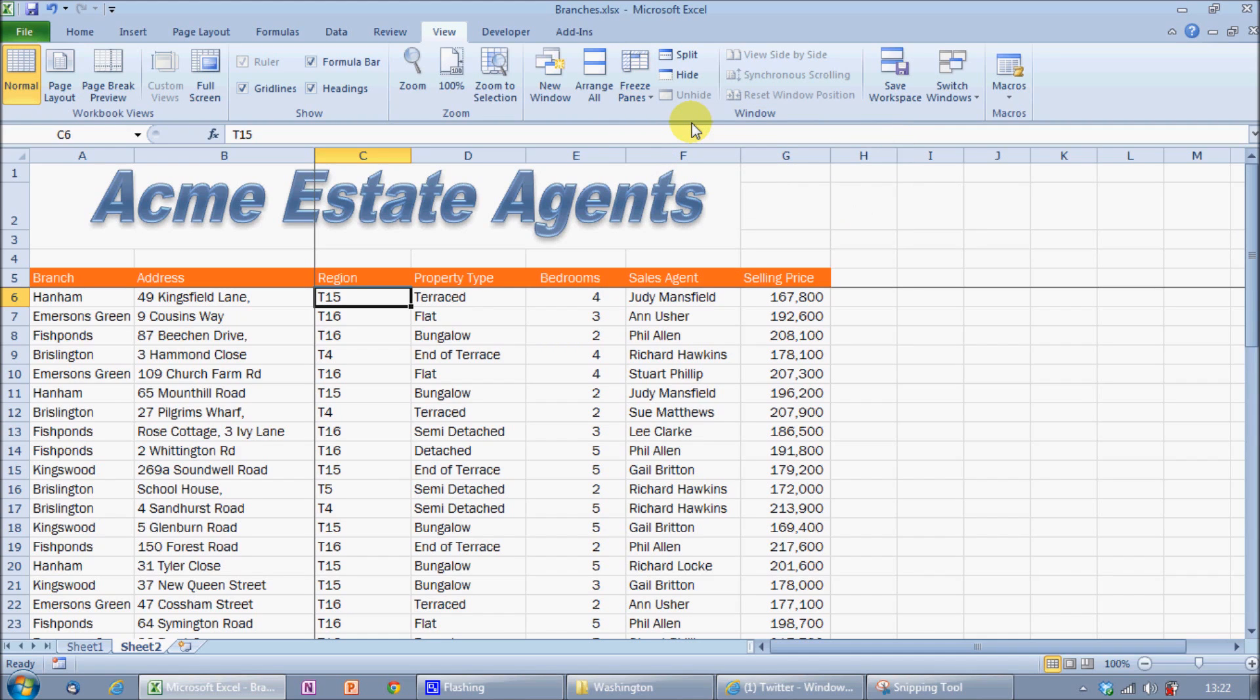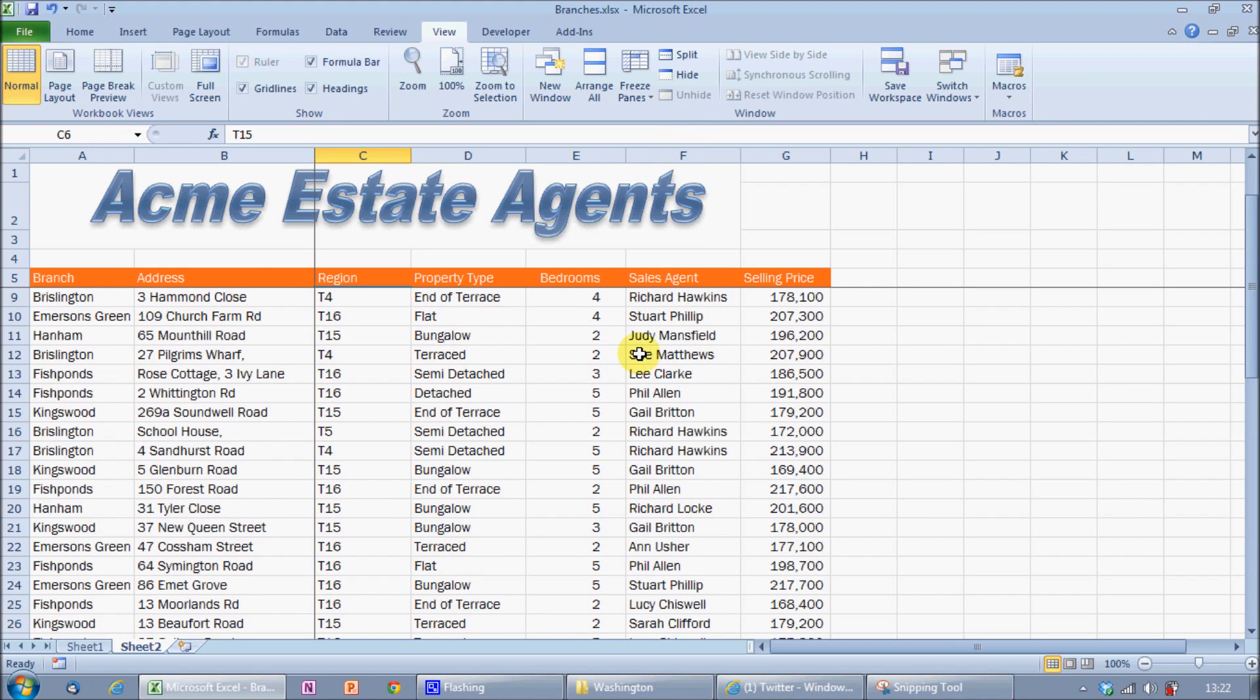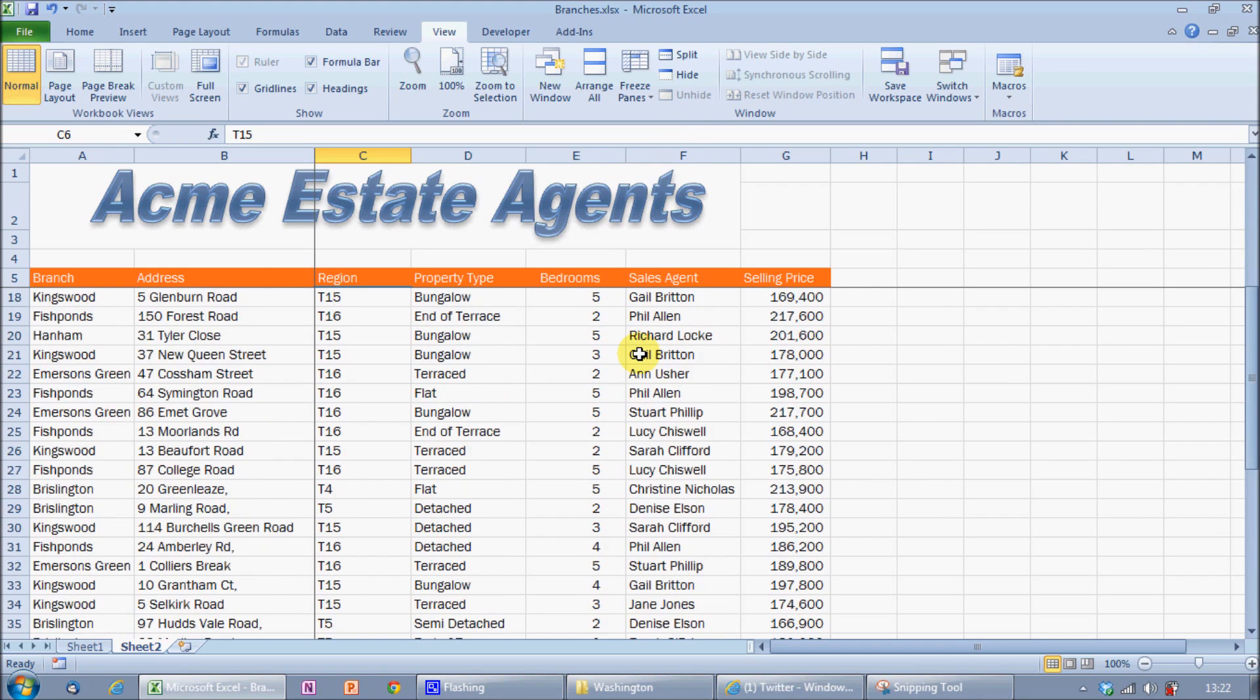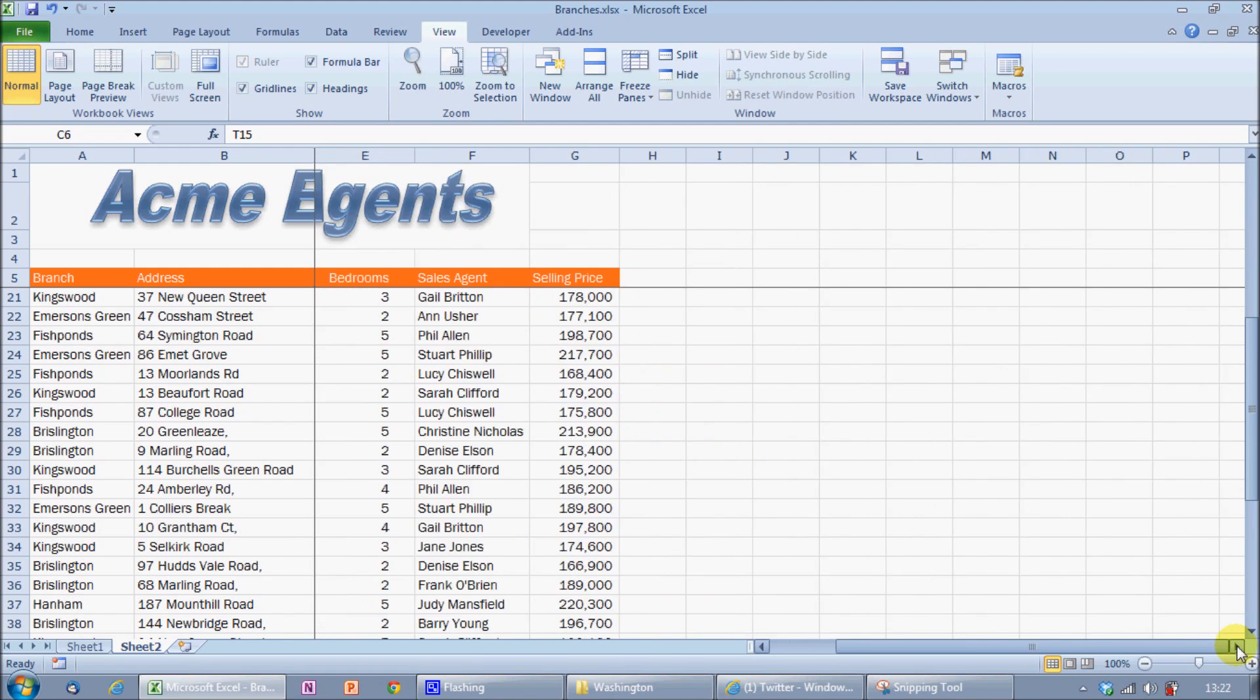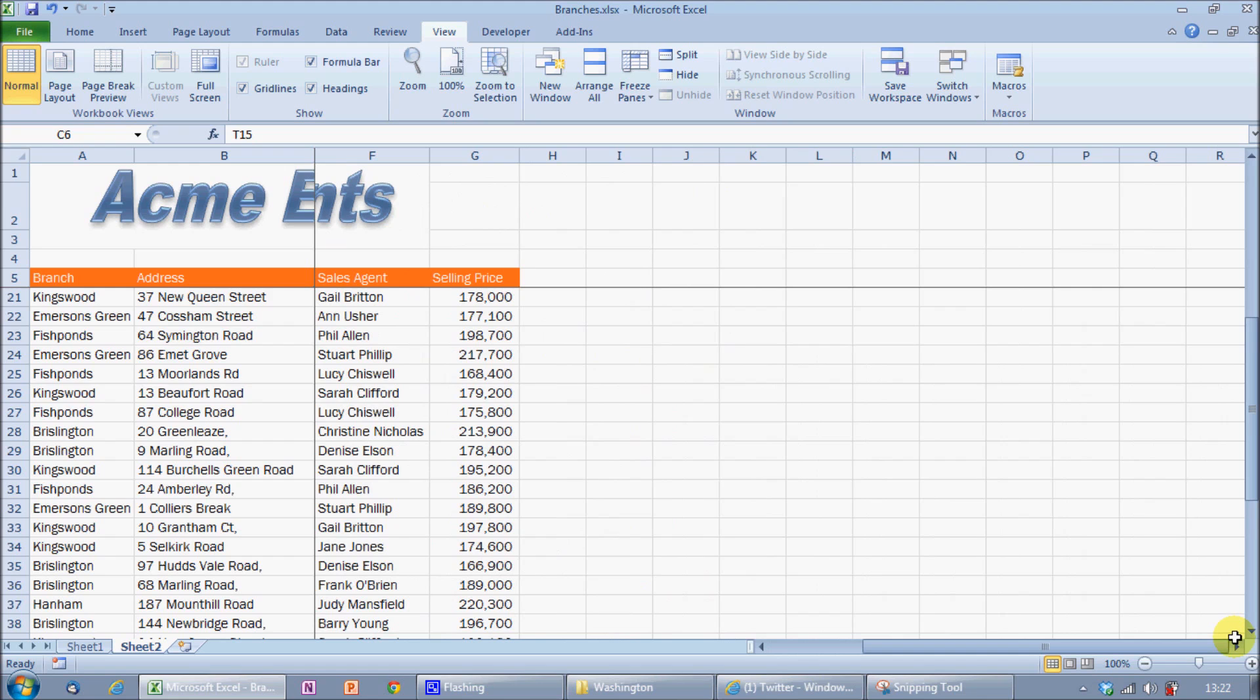This time I get the two black lines and again if I scroll down, I'll permanently see those first five rows. If I move off to the right hand side, then I will always see columns A and B.